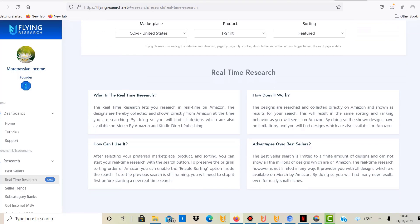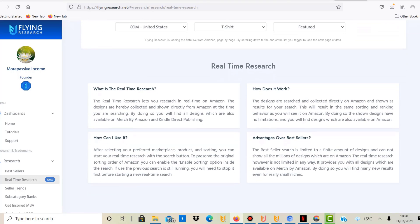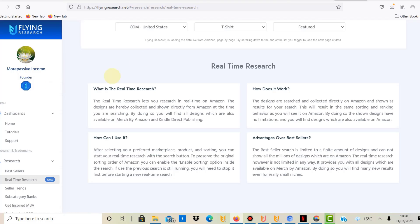However, what is Flying Research? With Flying Research you can do MBA Amazon research and Spreadshirt and Redbubble research, but this is really just about the new feature they have added and introduced, which is called real-time research.